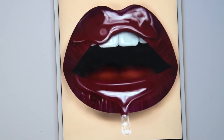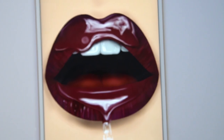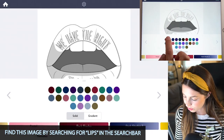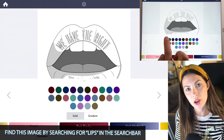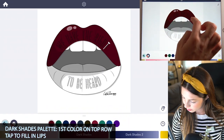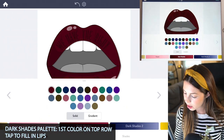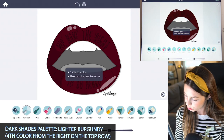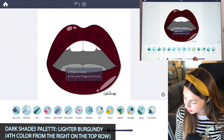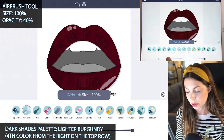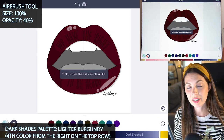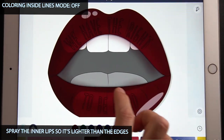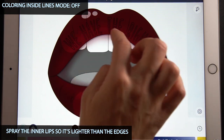Search for this image under lips. Let's start off by tapping to fill in our color for the lips. I'm using the first color on the top row of the dark shades palette, and then I'm using that other burgundy on the top row — it's a lighter color. With the airbrush tool, set the size at 100 and opacity at 40. Make sure coloring inside the lines mode is turned off. I'm going to spray the inner lip — they're just a bit lighter than the outer edges.